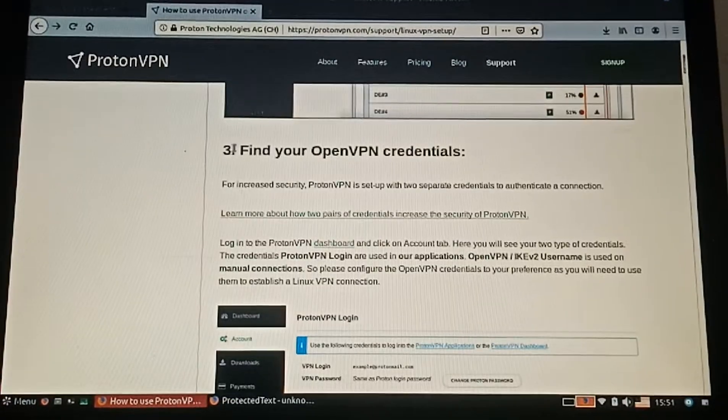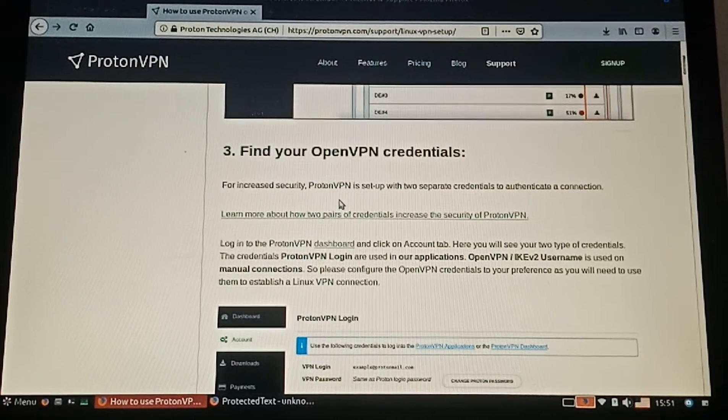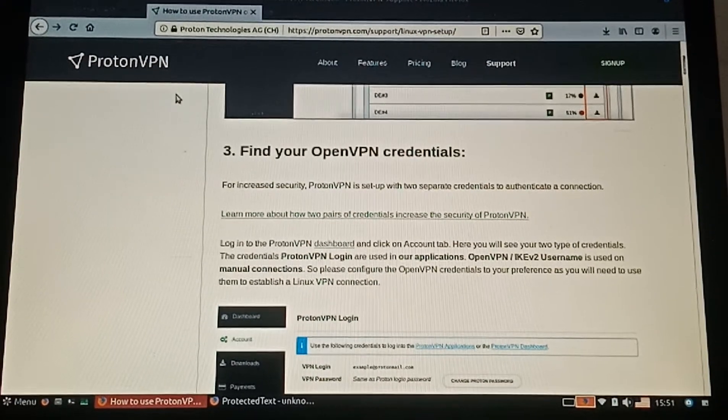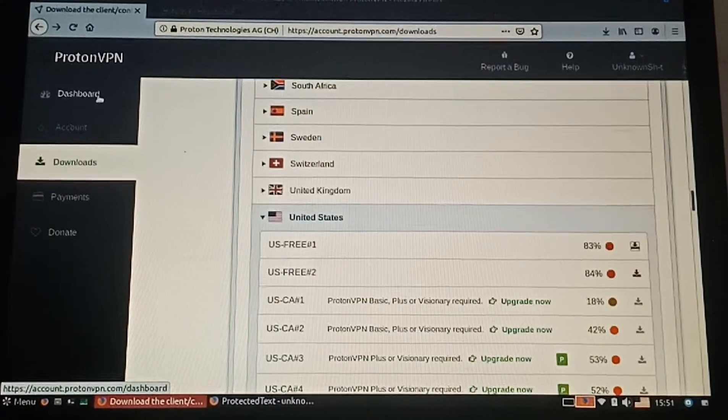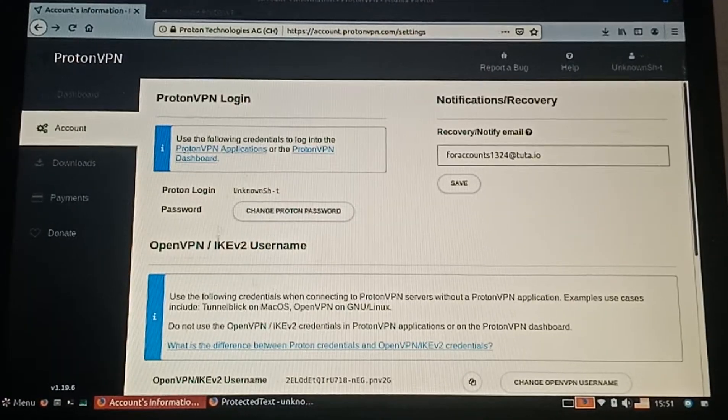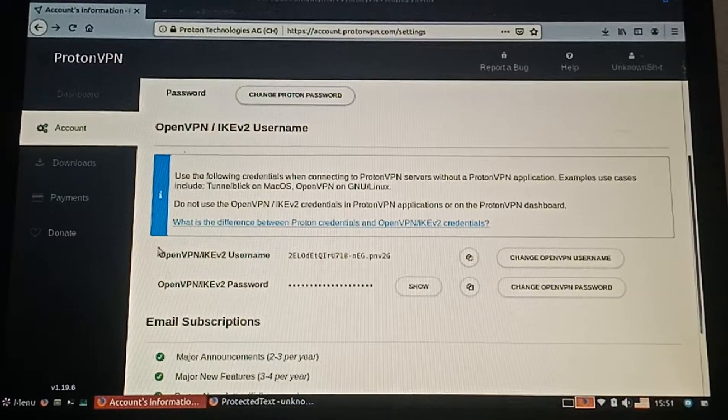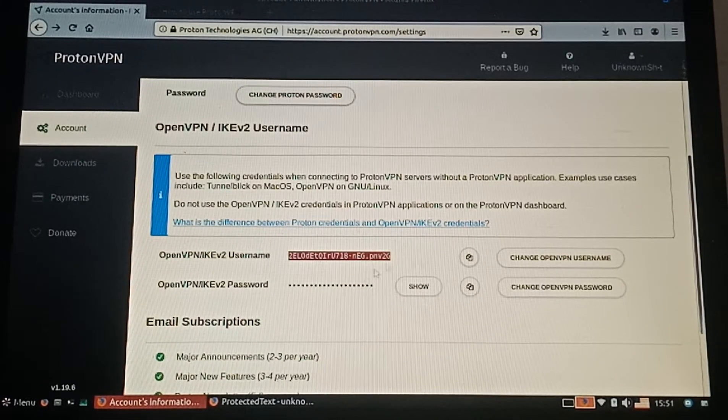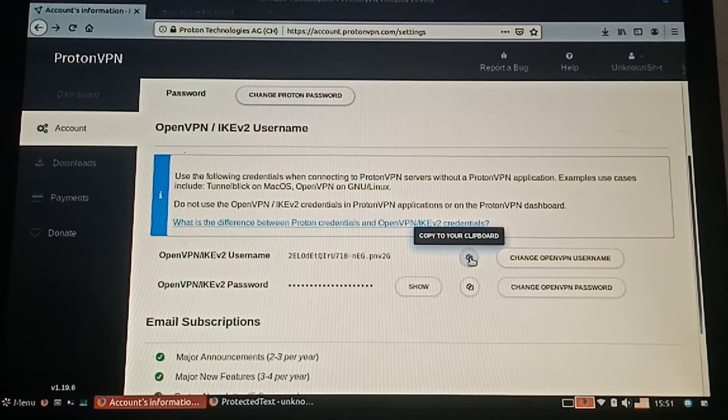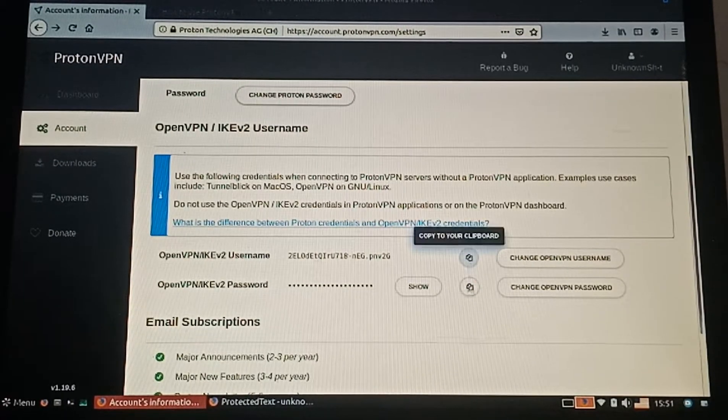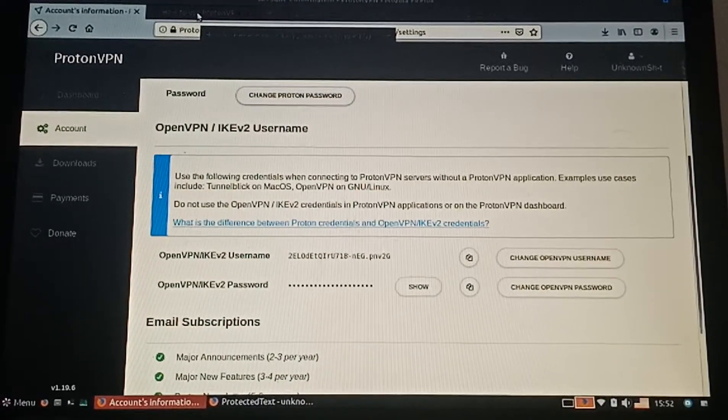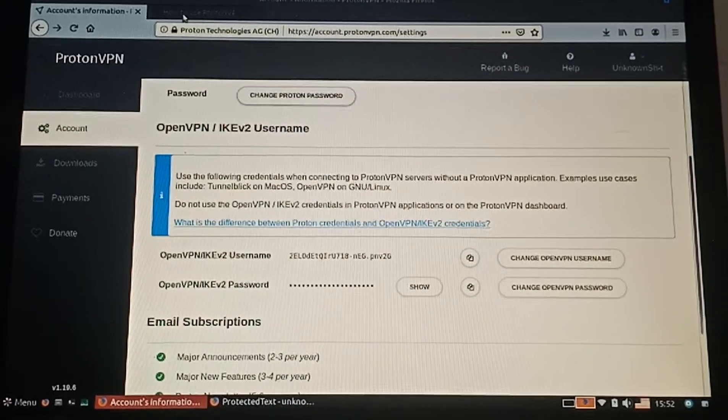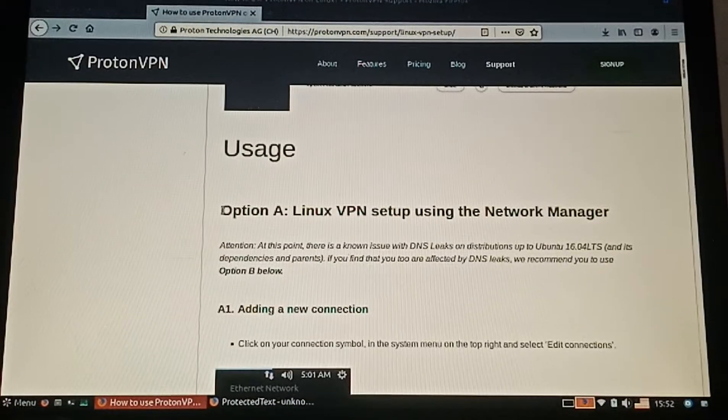Step three: find your OpenVPN credentials. Now go to the account tab and you can see your OpenVPN username and password. If you want to copy, you can click on these two icons to copy to your clipboard.